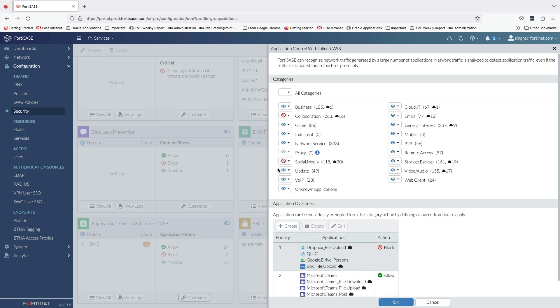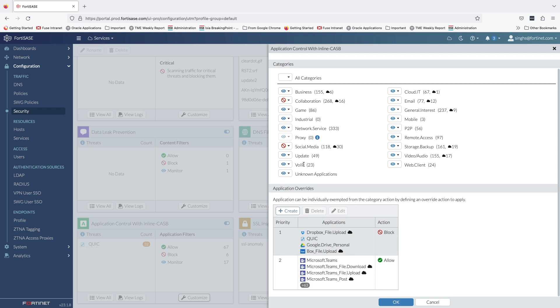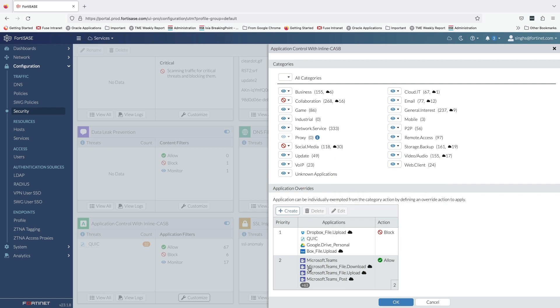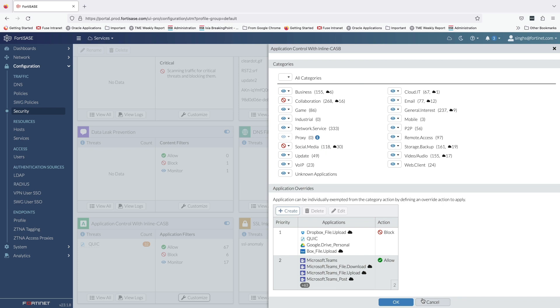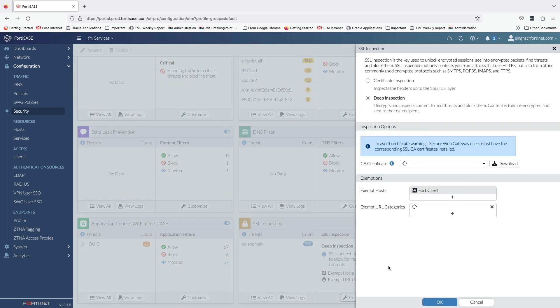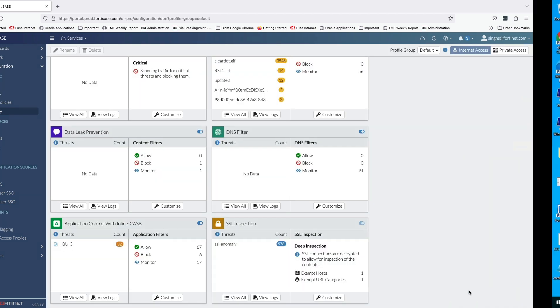Similarly, the app control profile is set up to block social media and collaboration apps, and app override rules are created to allow or block certain applications. As part of SaaS app security, I have blocked file uploads to Box, Dropbox, and personal Google Drive accounts. All the Microsoft applications are allowed via app override rule to highlight the tenant-level access controls for Microsoft Office 365 via web filter inline CASB security profile. Also, I have enabled deep SSL inspection for all user traffic traversing Fortinet SASE using a self-signed SSL CA certificate.